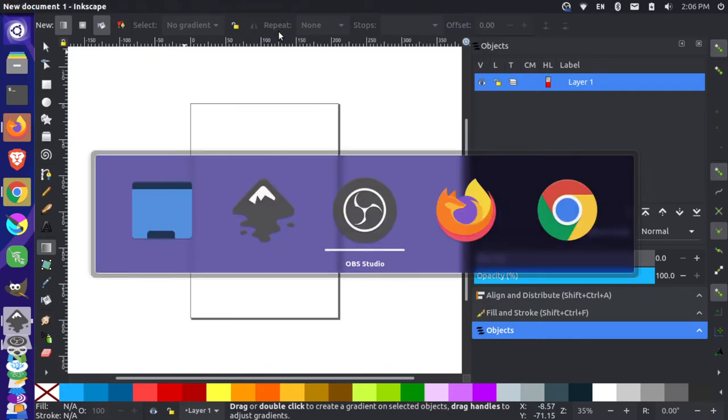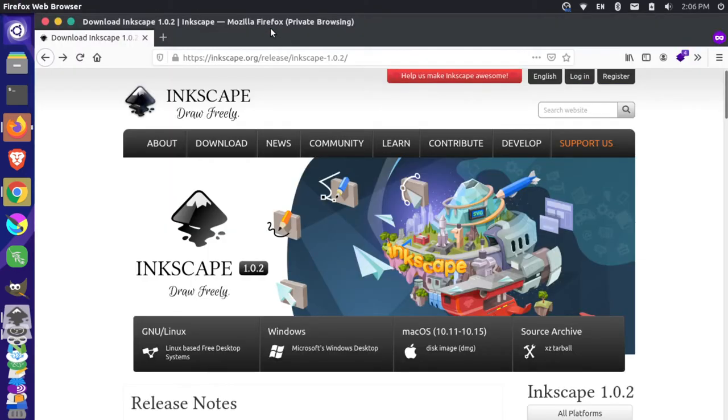And if I go over here to the Inkscape website, you'll notice that there is a newer version. There's 1.0.2.